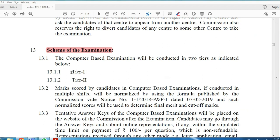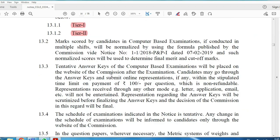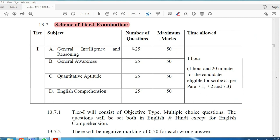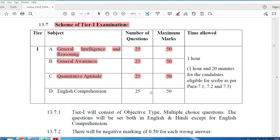The exam scheme has Tier 1 and Tier 2, both computer-based. In Tier 1, there are 36 posts covered. Each section has 25 questions worth 50 marks: General Intelligence & Reasoning (25 questions, 50 marks), General Awareness (25 questions, 50 marks), Quantitative Aptitude (25 questions, 50 marks), and English (25 questions, 50 marks) — total 200 marks, 100 questions, in one hour.